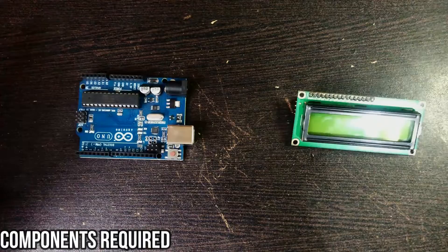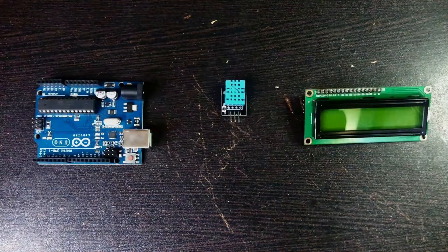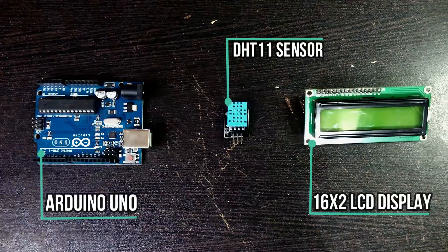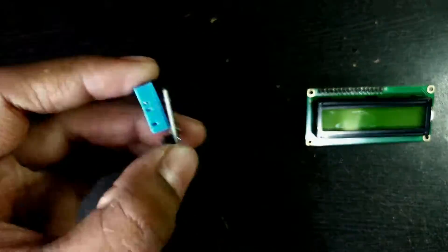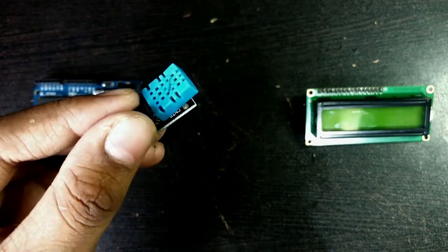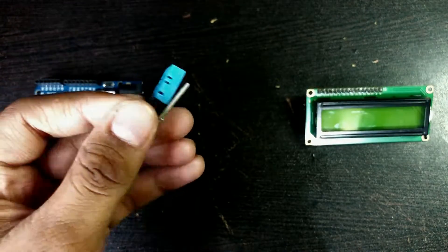Obviously we need some components to make this. This is our main sensor, the DHT11, which can measure temperature and humidity.